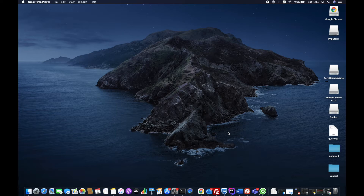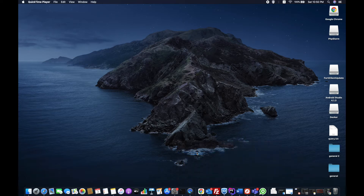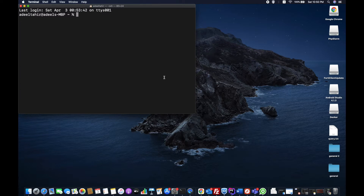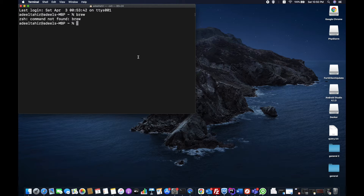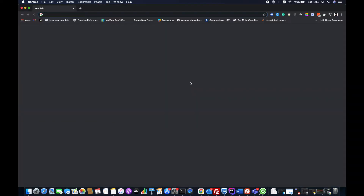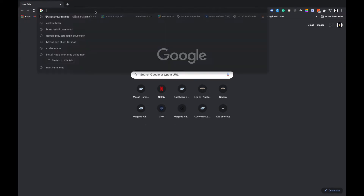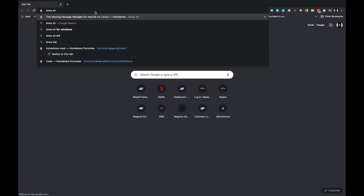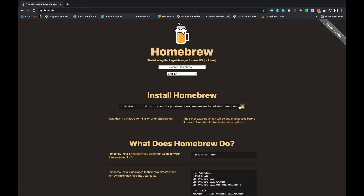In order to check if Homebrew is already installed or not, you just have to open the terminal and type brew. It will say 'command not found' — that means it's not installed on this Mac device. So first we're going to open a new terminal window to install it.